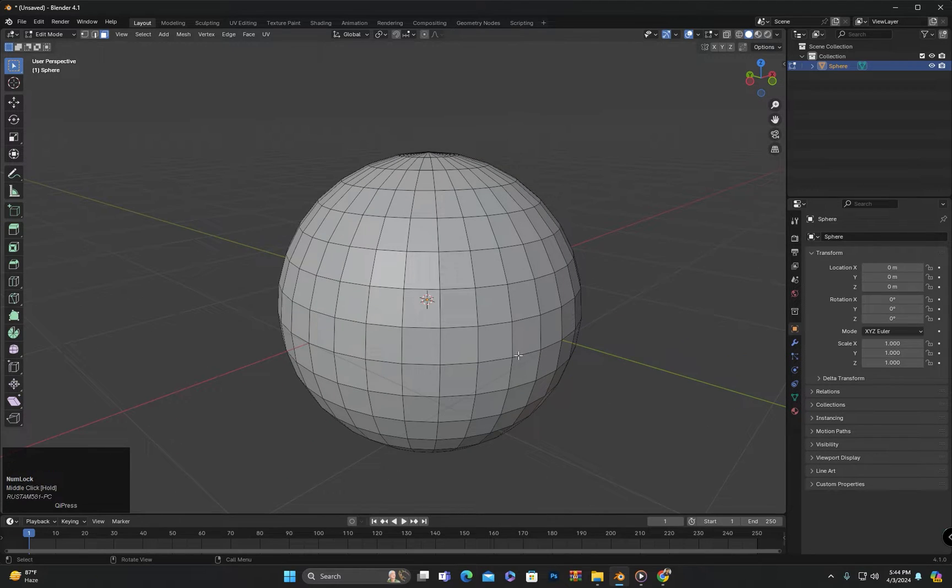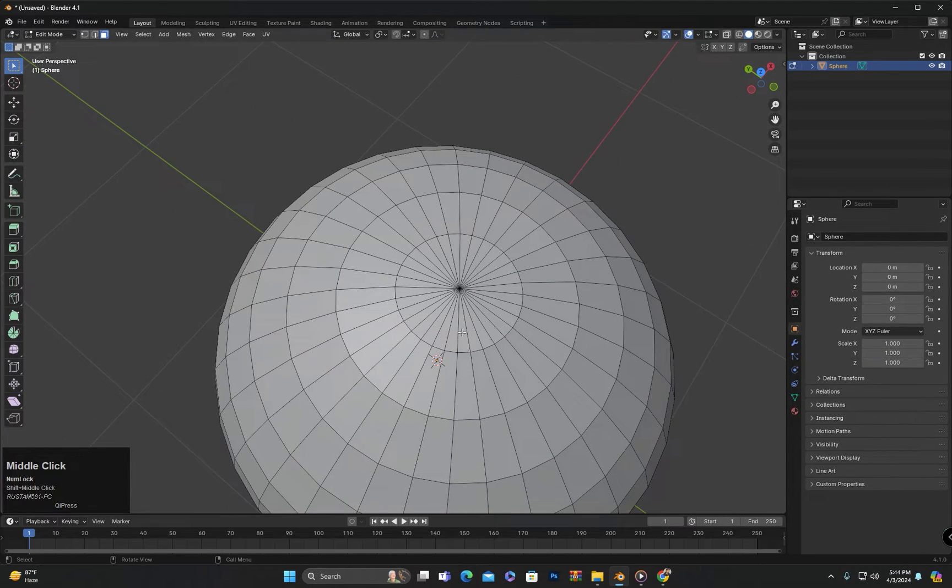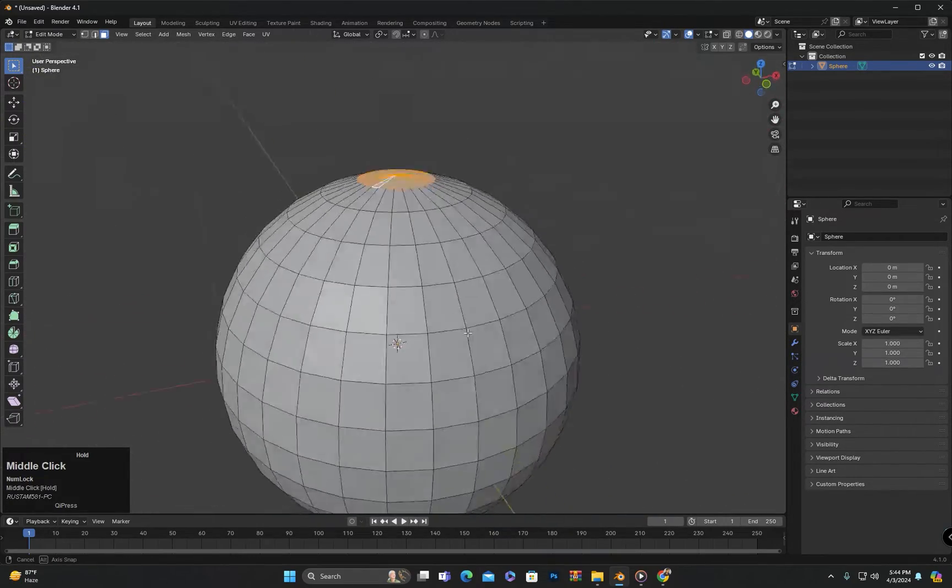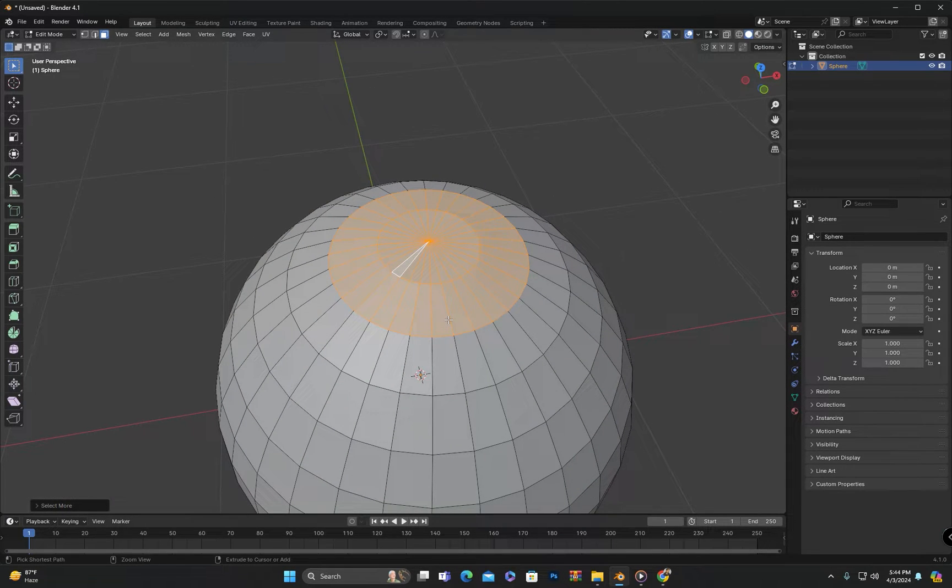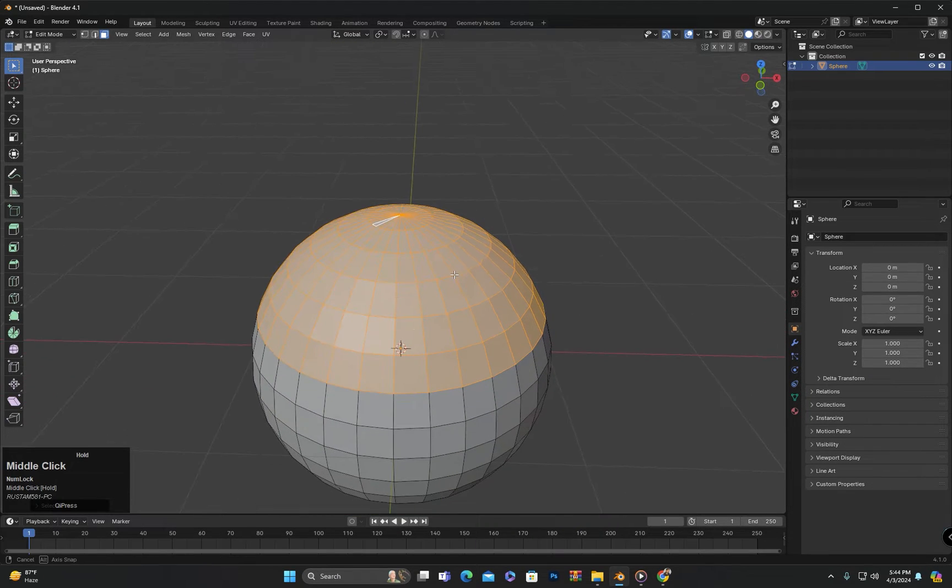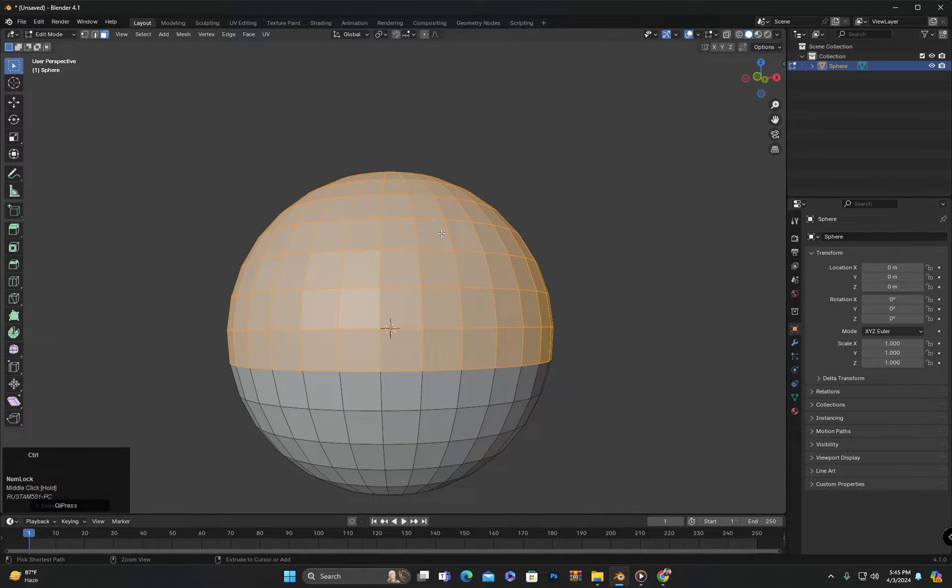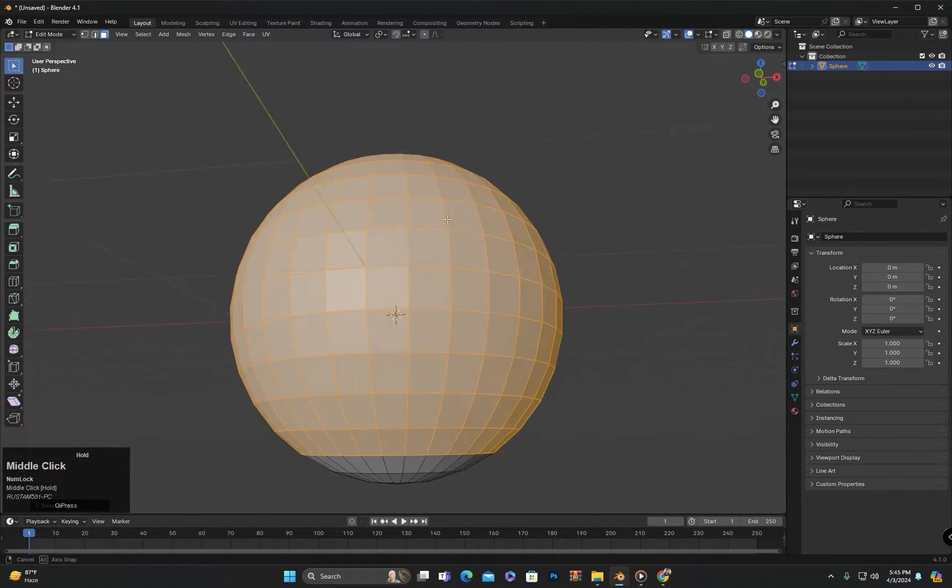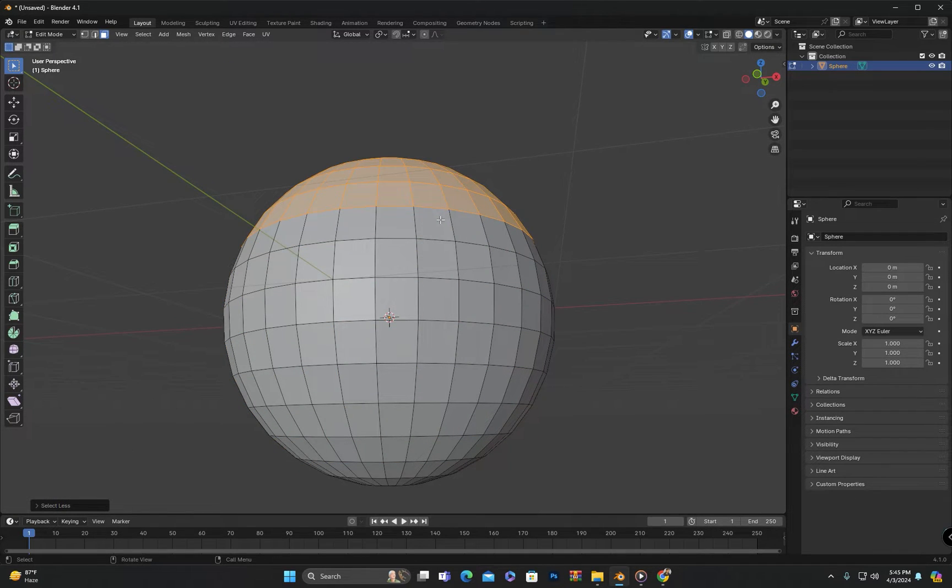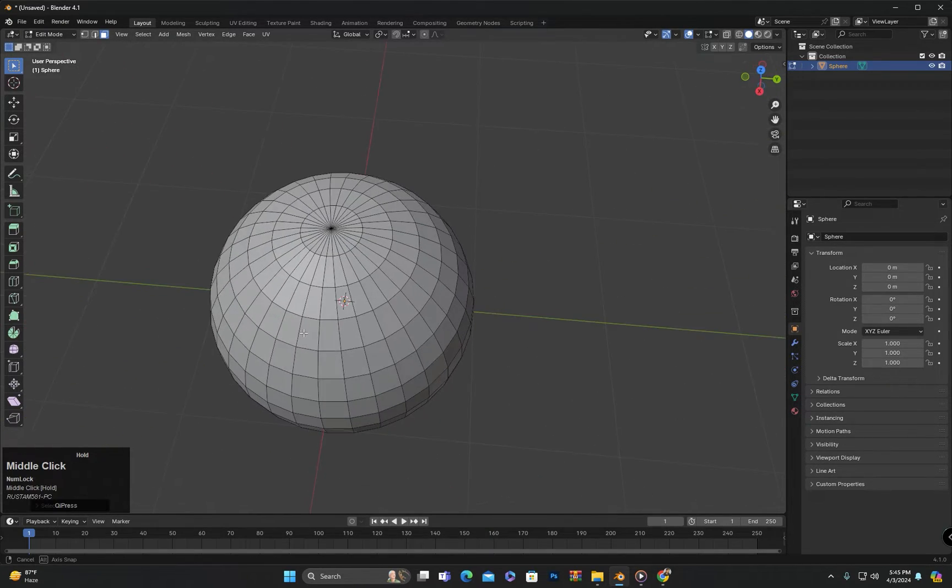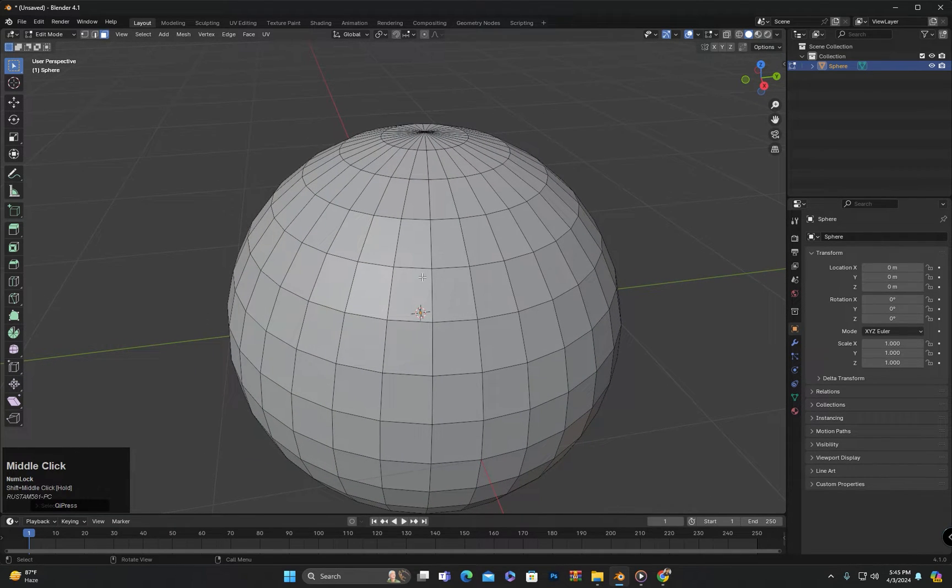After that, we have the option of shrink and grow selection. For example, if I select these top faces and then press control and plus button on numpad, the selection will grow. Every time I press control and plus button, the selection will grow further. And if I press the minus button on the numpad instead of plus, the selection will shrink.